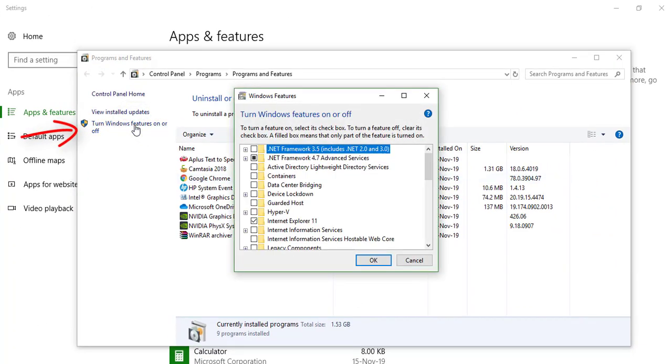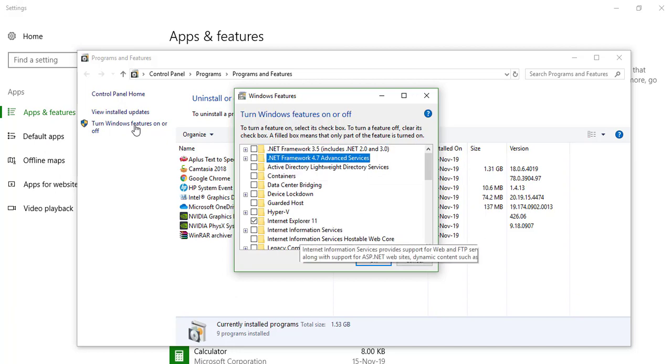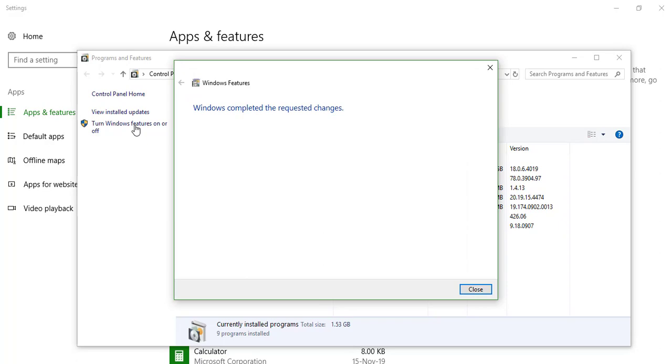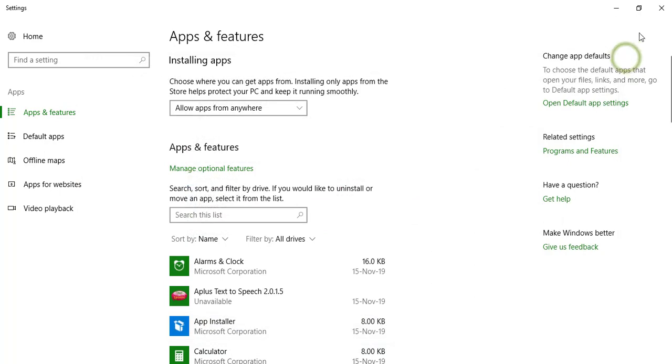And check .NET Framework 4.7 and press OK. Close all the tabs.